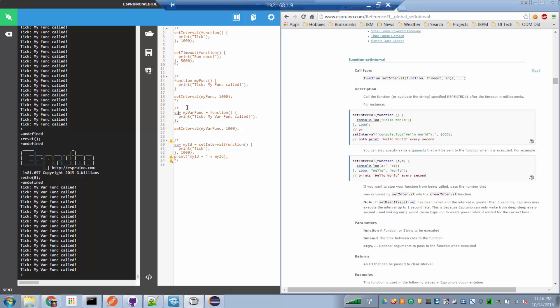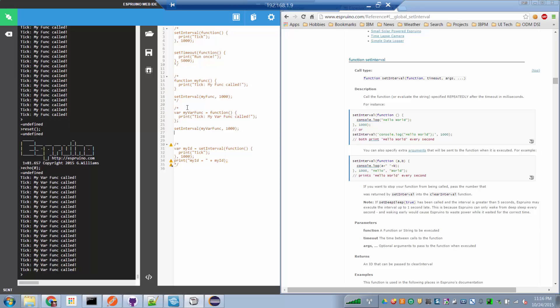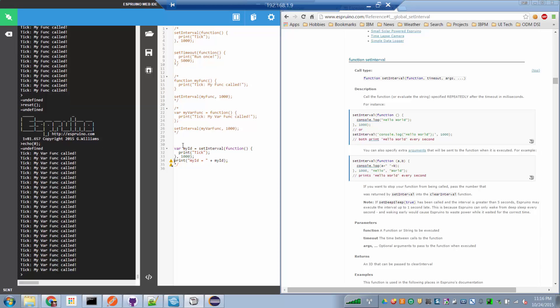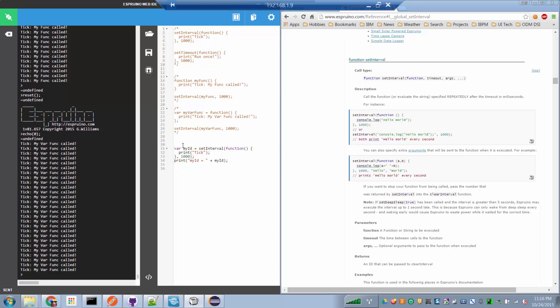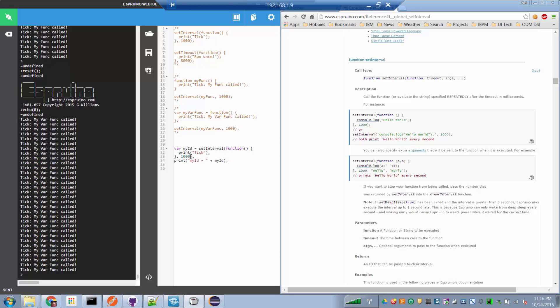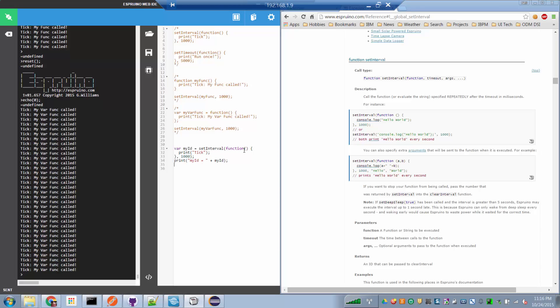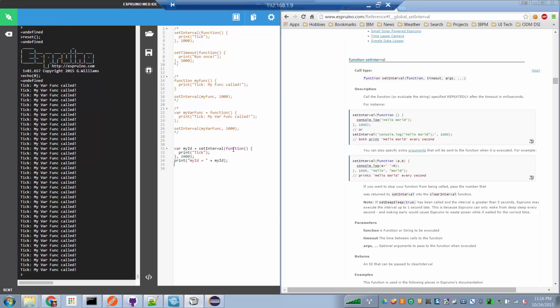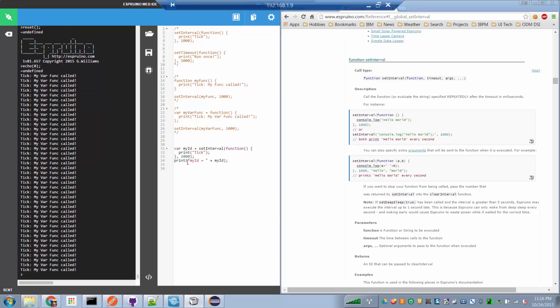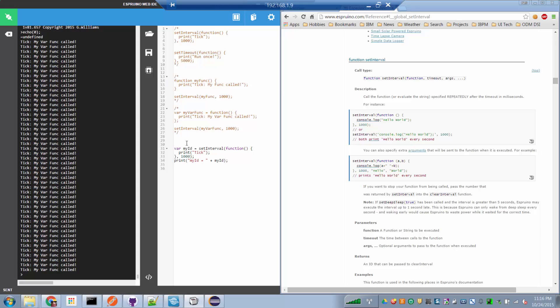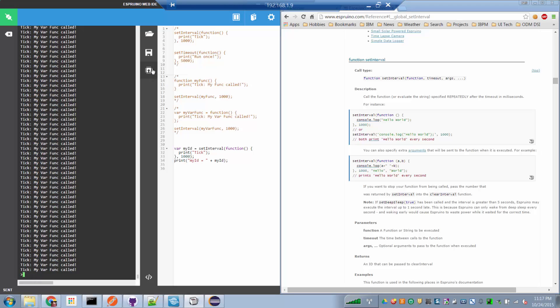So now let's look at one last thing, which is the concept of an identity of an interval. When we call the setInterval API, we've said that starts a timer ticking, and every time the timer reaches zero, the function specified as the first parameter to setInterval is called. And then it repeats over and over again. Well, the setInterval API returns an identity of that particular timer.